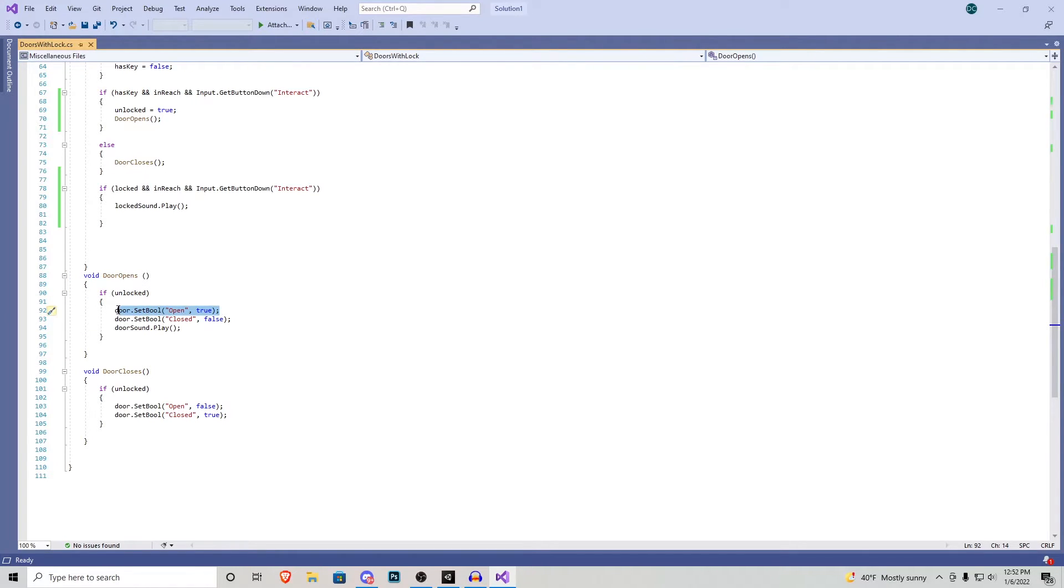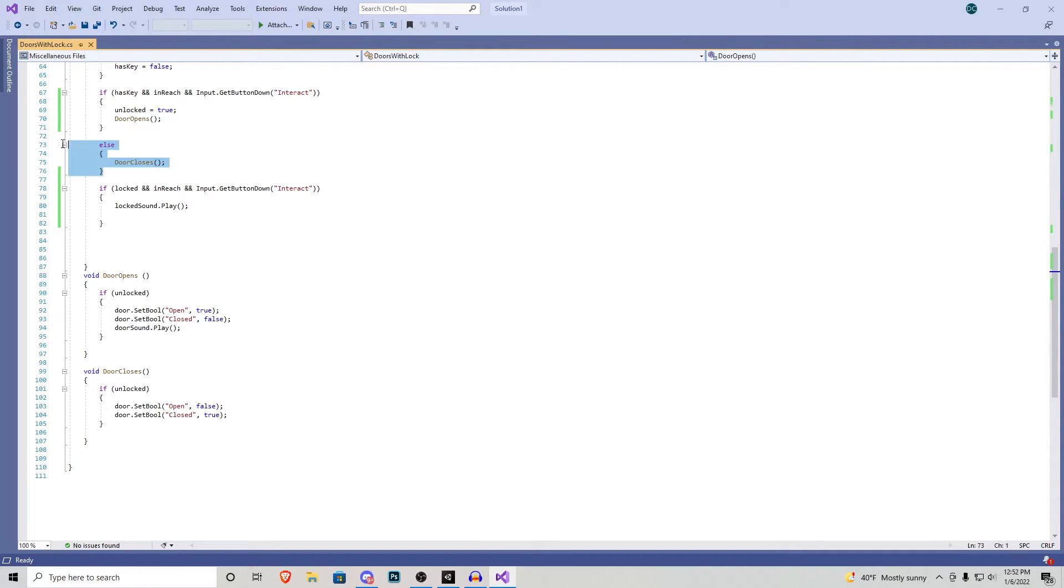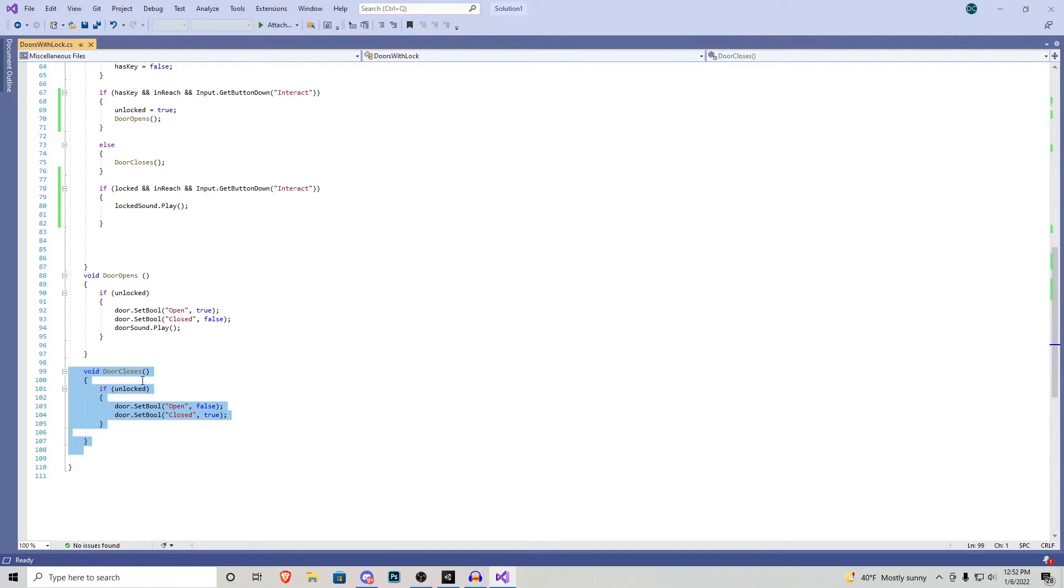So this will shoot all the way down here into this void opens door and it says if unlocked the door bool becomes true and the closed bool becomes false as well as we play a little sound of the door opening. Else door closes which is the complete opposite and right here void door closes.